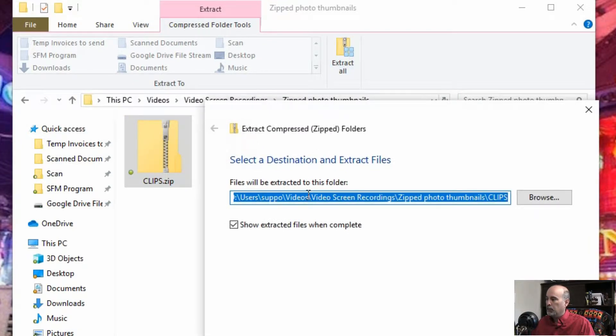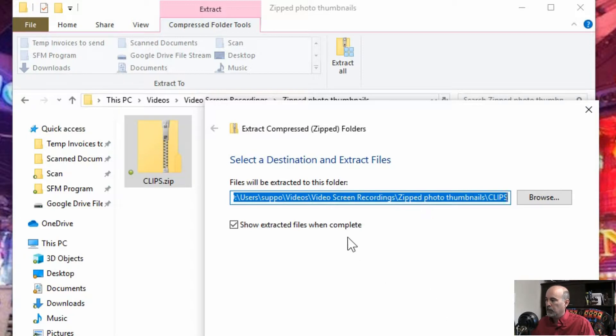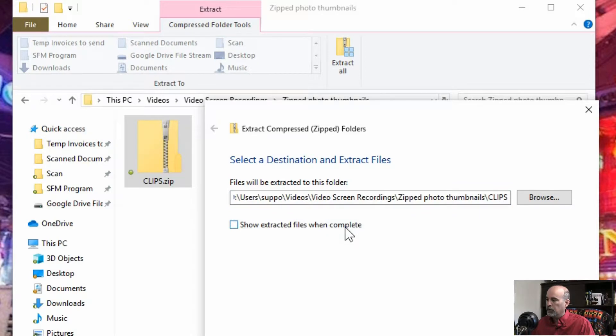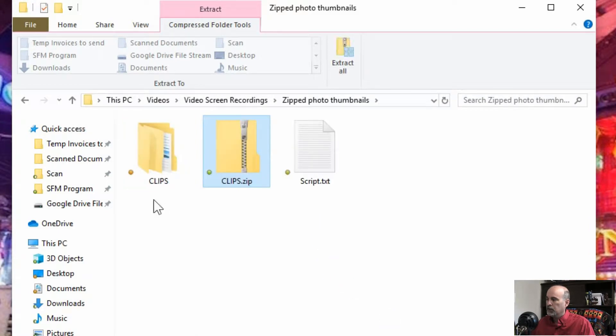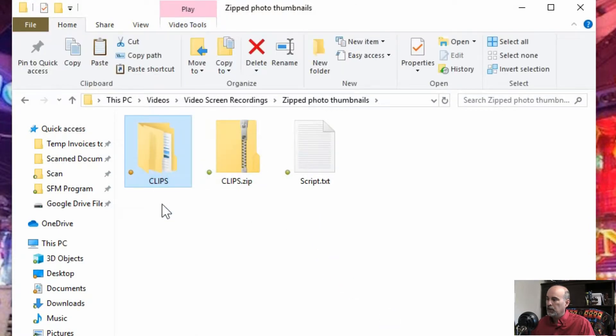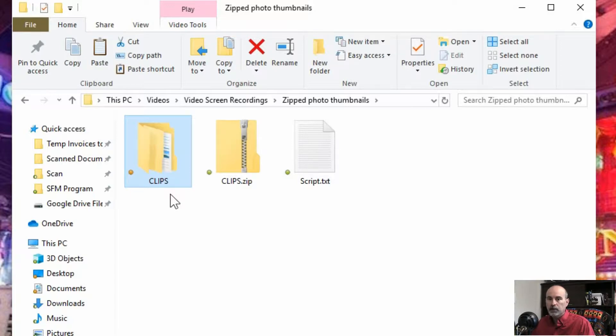And it will prompt you the location of where it's going to unzip it to and it'll put it in the same folder by default. So I'm going to uncheck to show the extract files when complete just so that we can see here that the folder is now created in that same location with the same name.